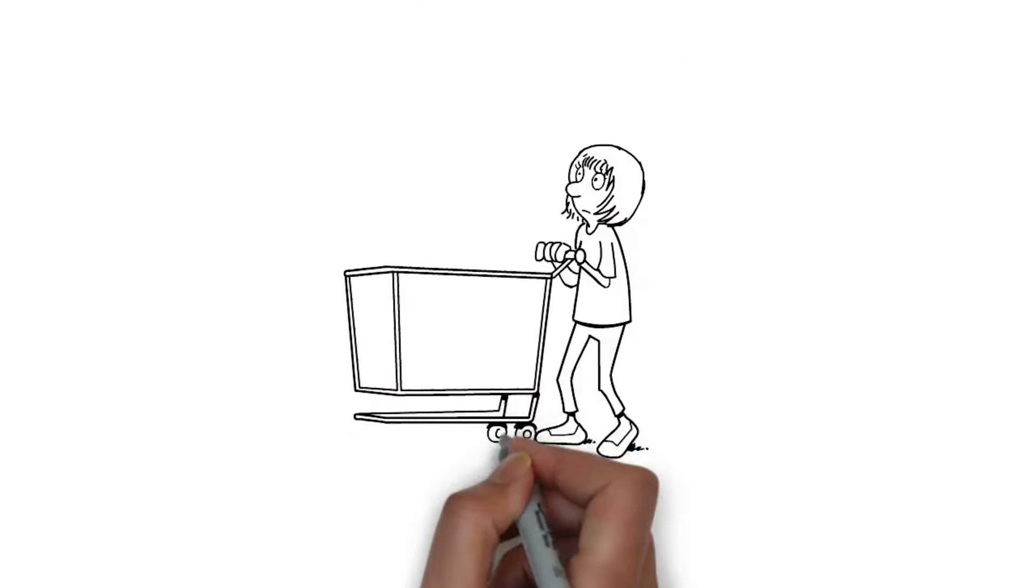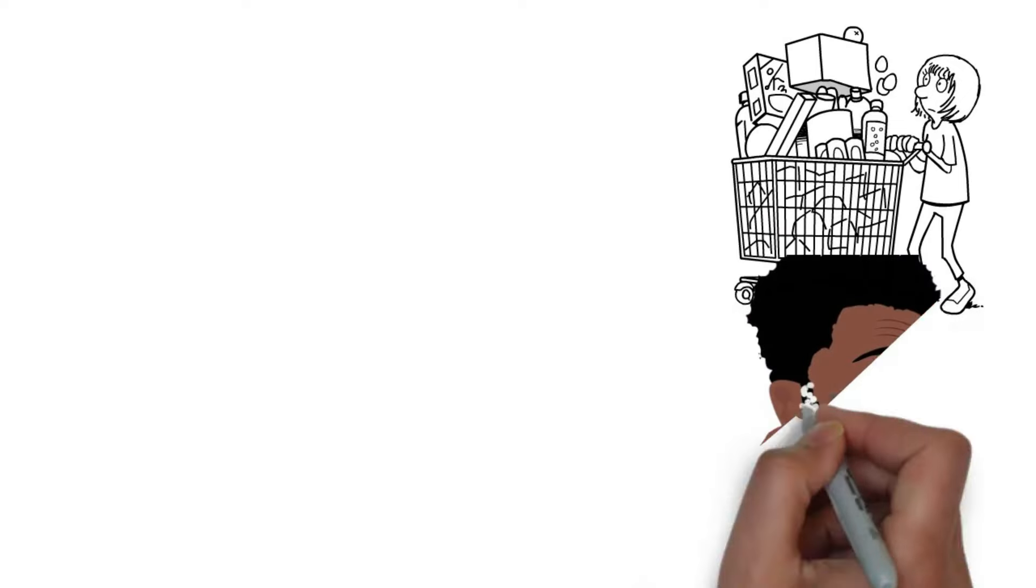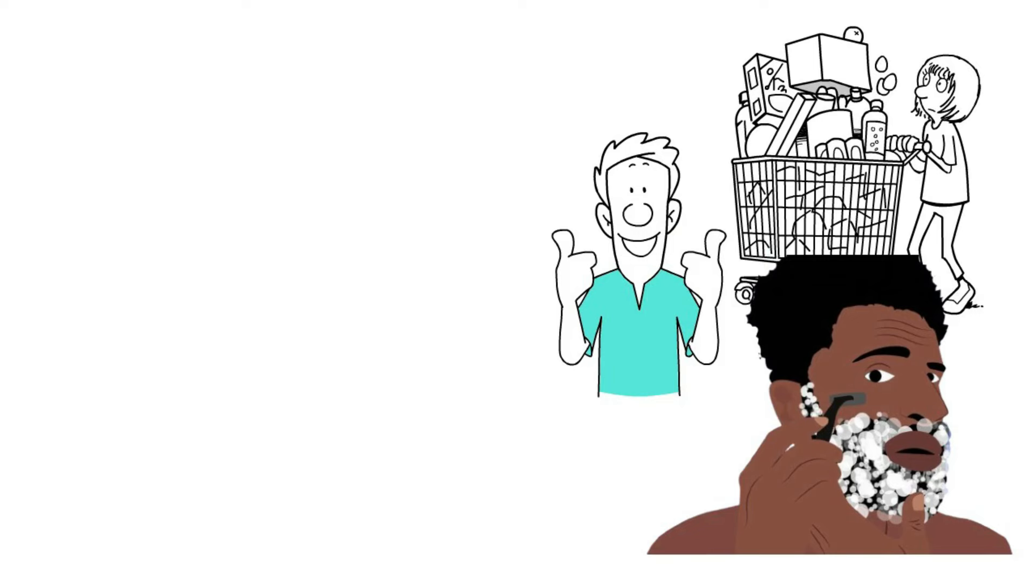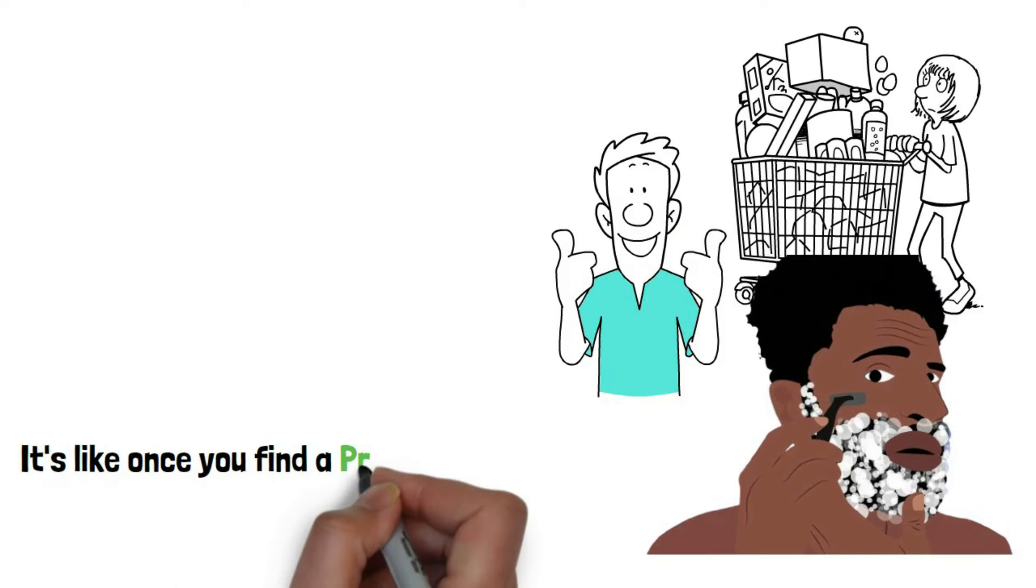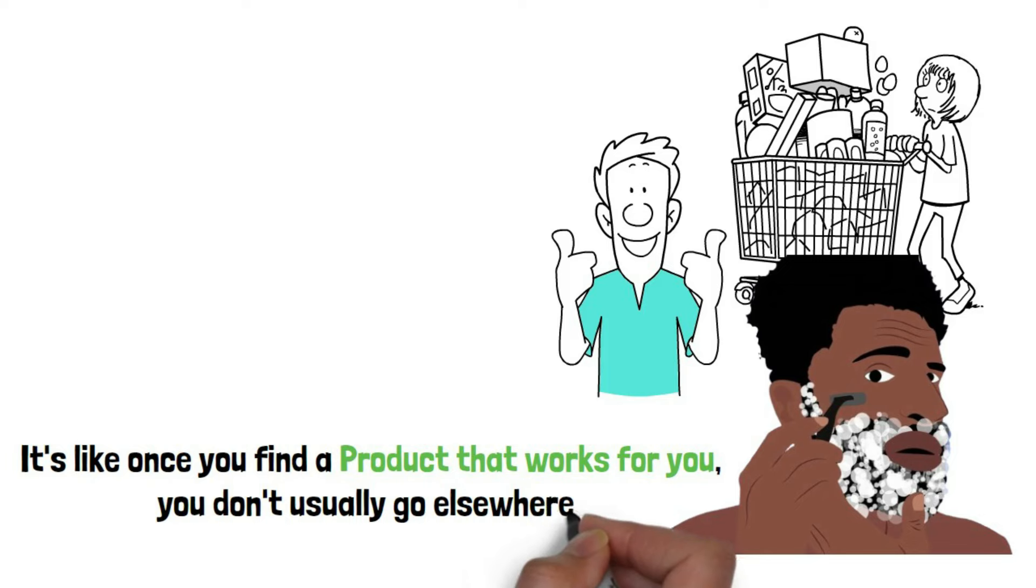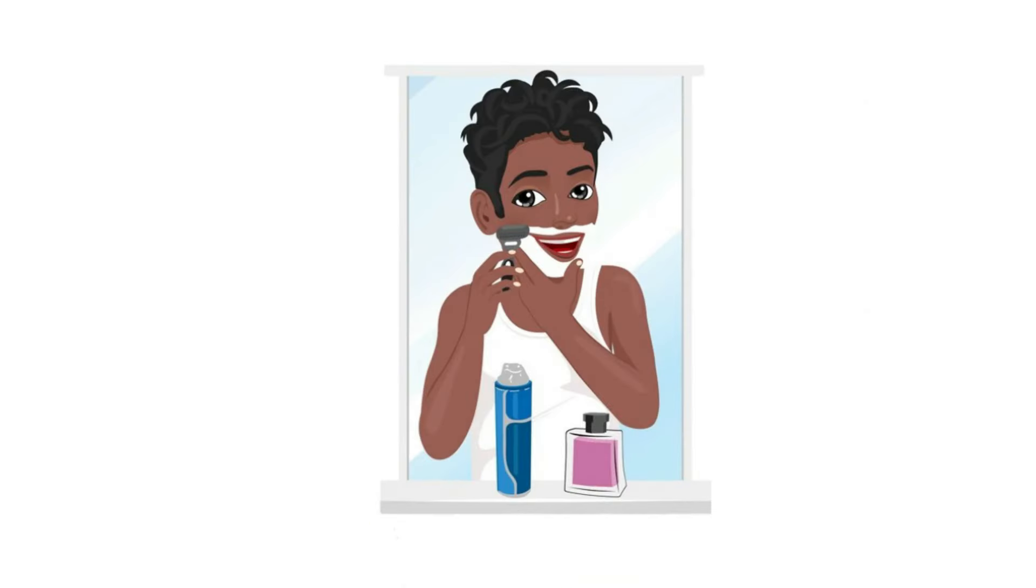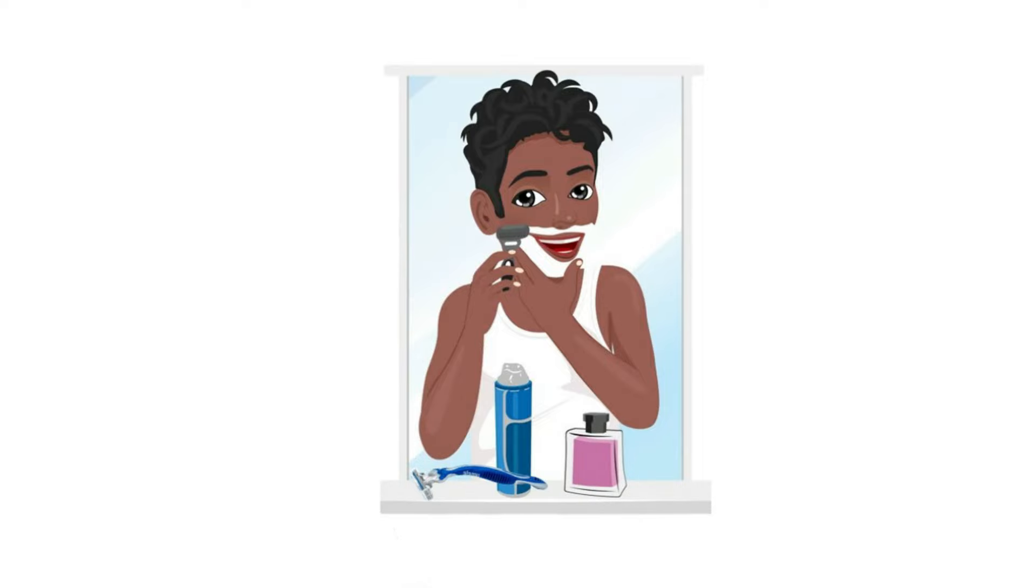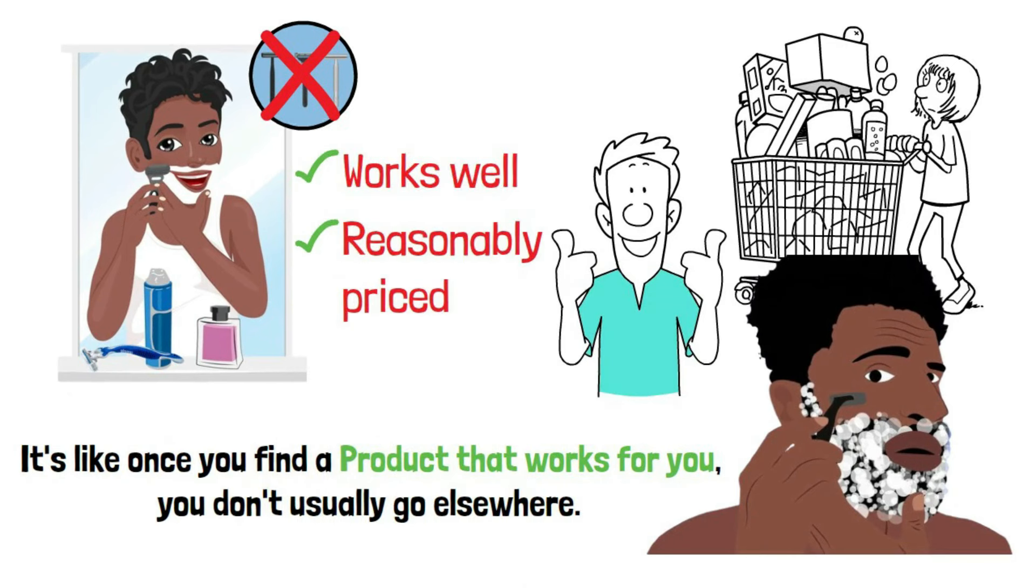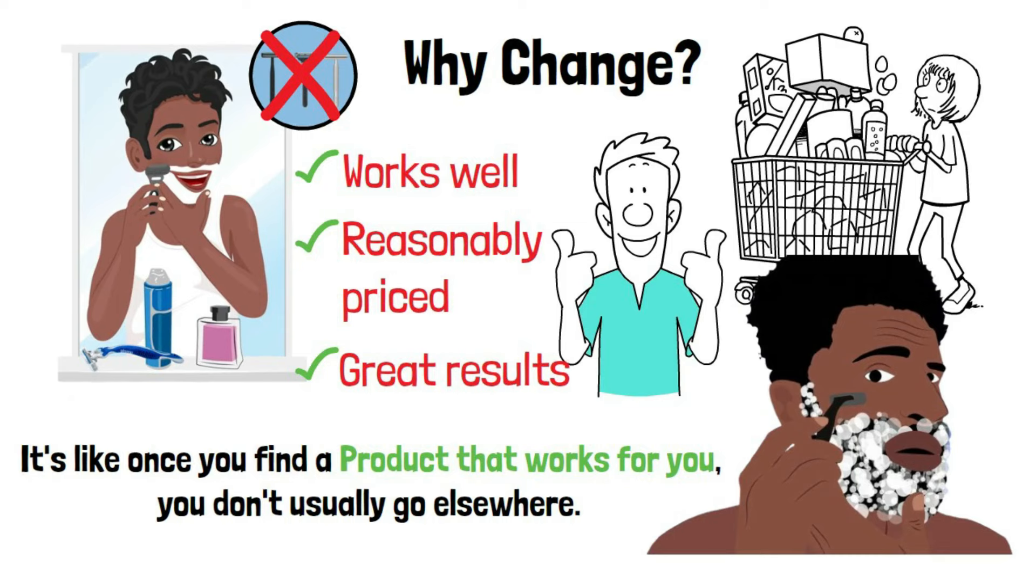Alright, let's talk about the difference between consumer products. When someone starts using a Gillette Sensor Plus for shaving, Buffett believes they're likely to stick with it. It's like once you find a product that works for you, you don't usually go elsewhere. If you're using a Gillette Sensor Blade today, chances are you'll stick with the next one that comes out, without trying other brands in between. The product works well, it's reasonably priced, and if it's giving you great results, why change?